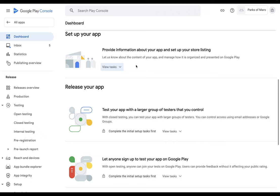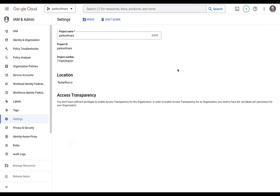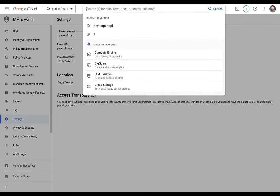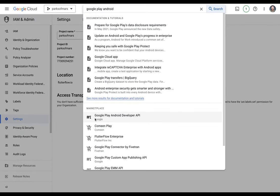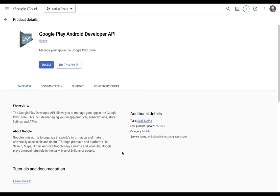The next step is to connect Flutter Flow to this account so you can send your app in here, and we'll do that through Google Cloud Platform. So I'm in a new project in Google Cloud Platform, and I need to do two things. First, we need to enable access to the Google Play Console API. You can just search for 'Google Play Android' — you want the Google Play Android Developer API — and enable that service.